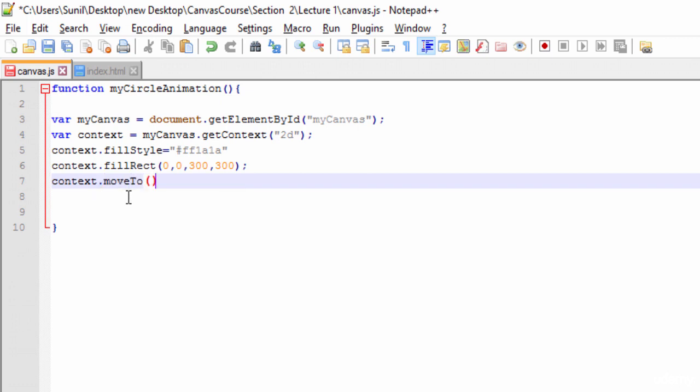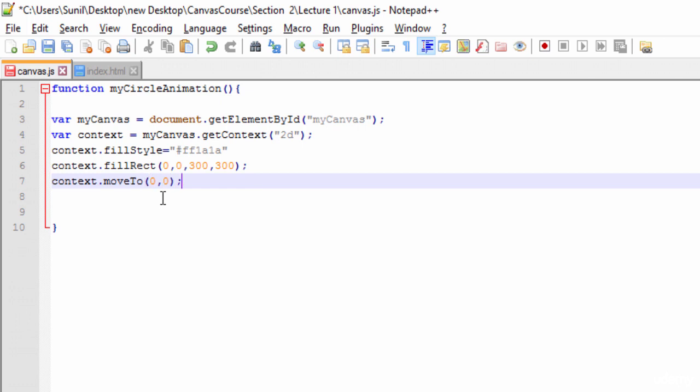Then I tell it to draw a line till x becomes 300 and y becomes 300. Let's see how it's coming. Why is it not coming? Because we need to use context.stroke.